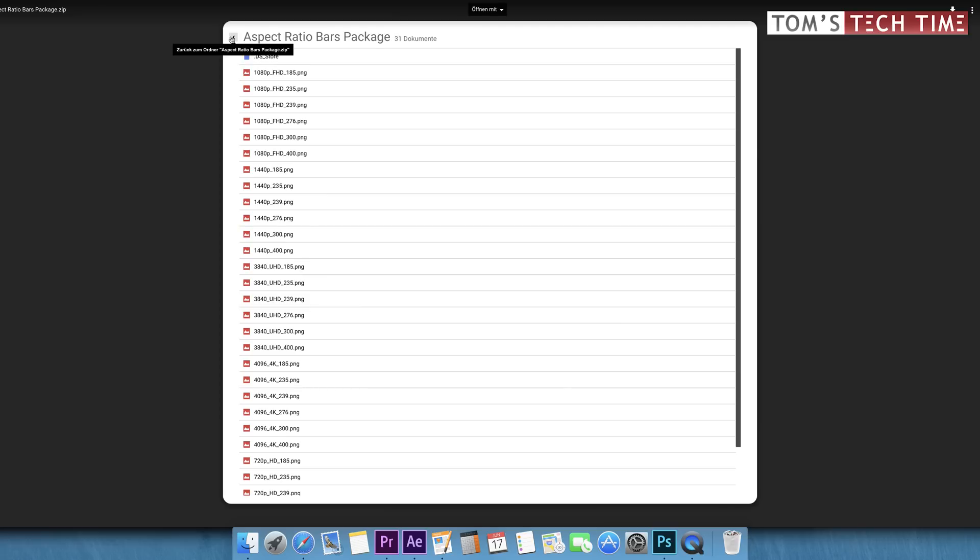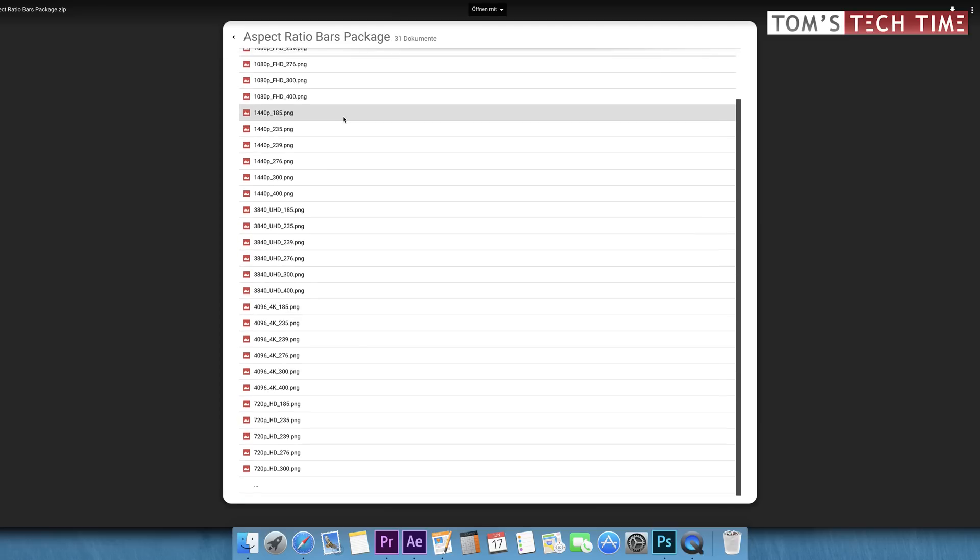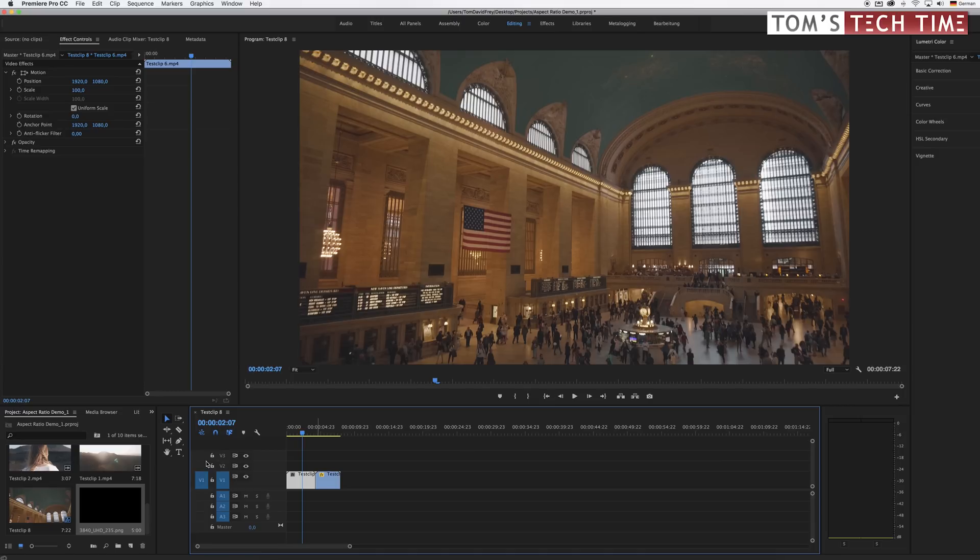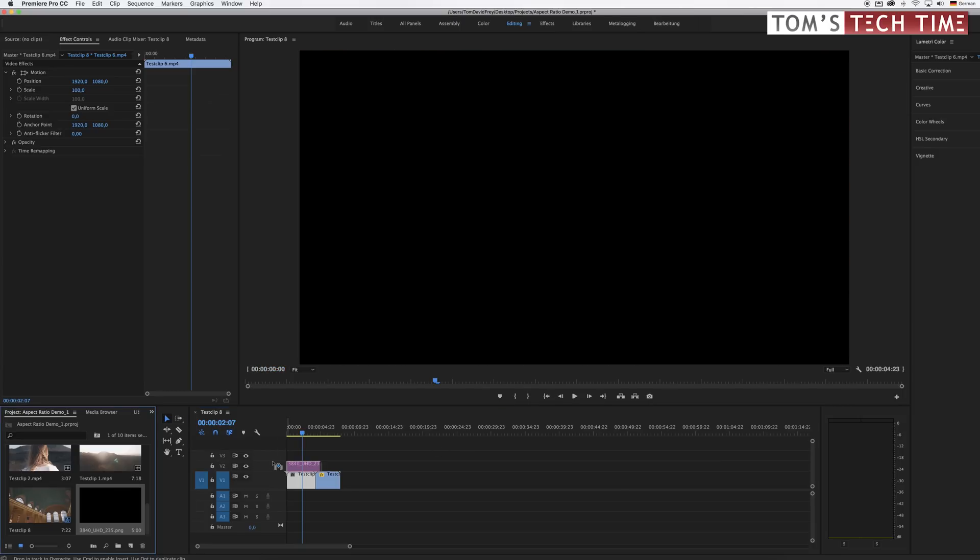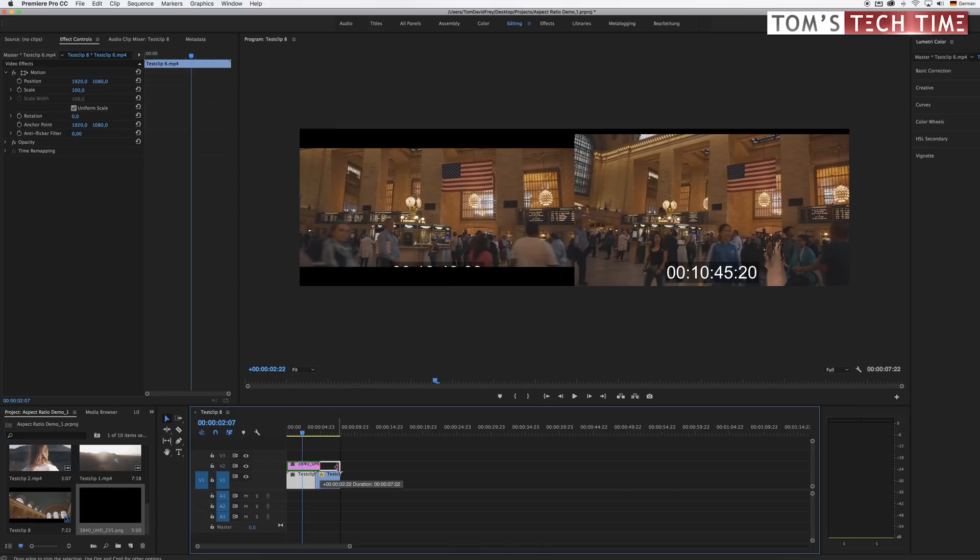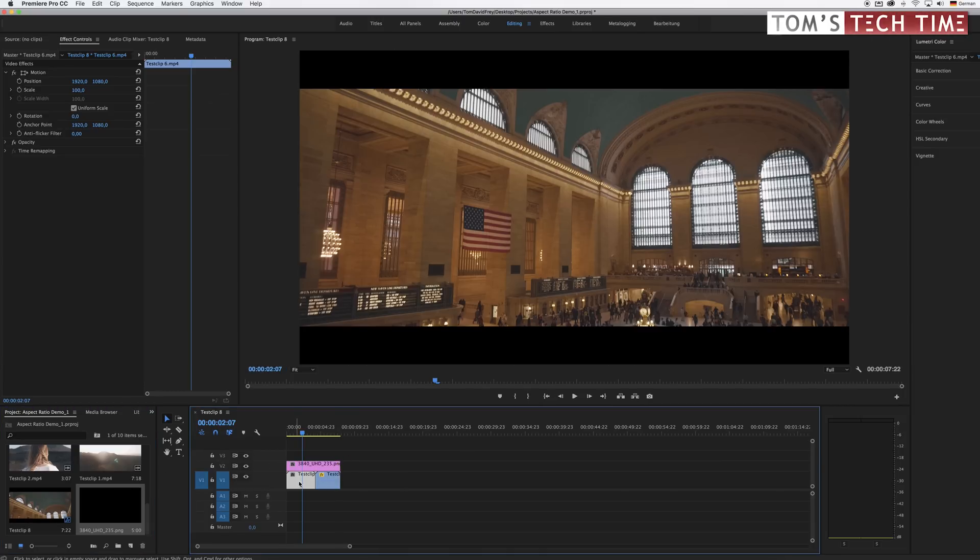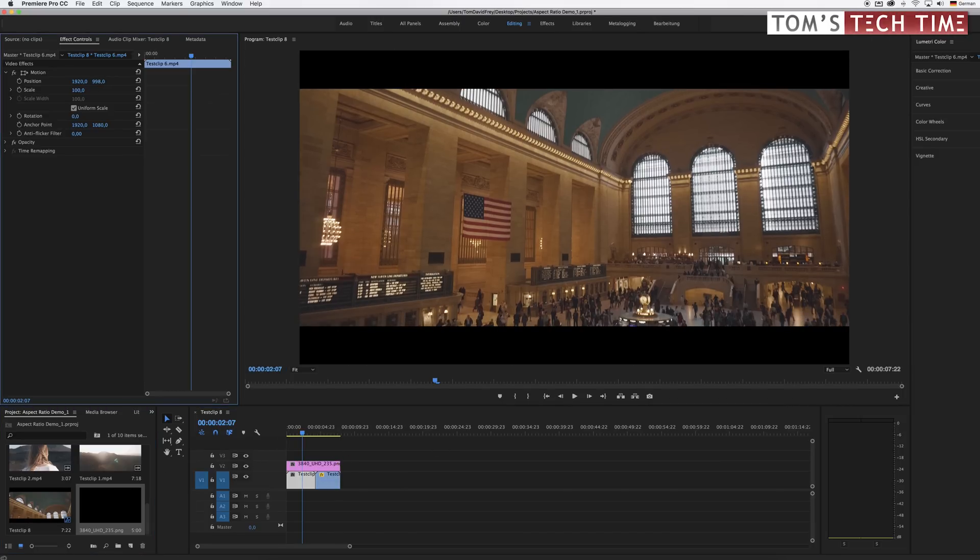You can basically import the black bars into your final project, put it on top of your composition, and align your footage with it. It's that simple.